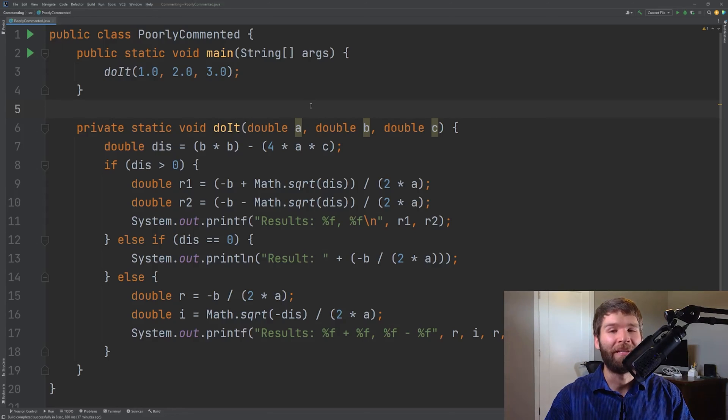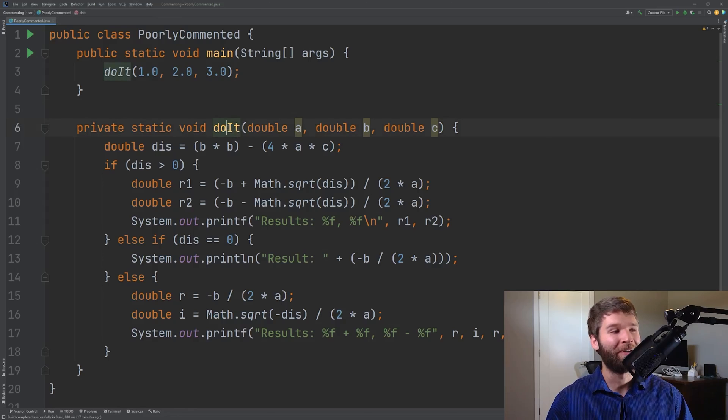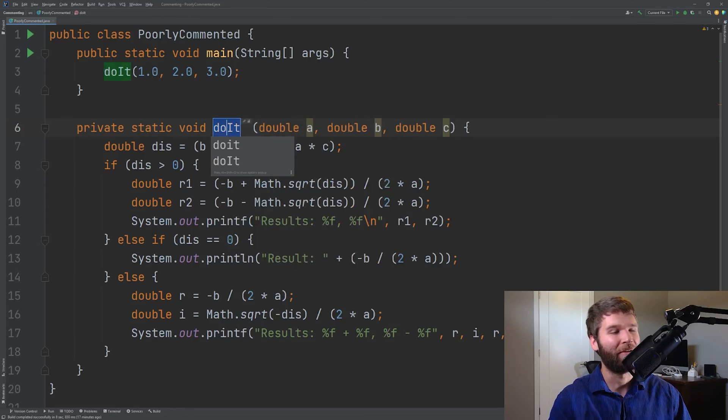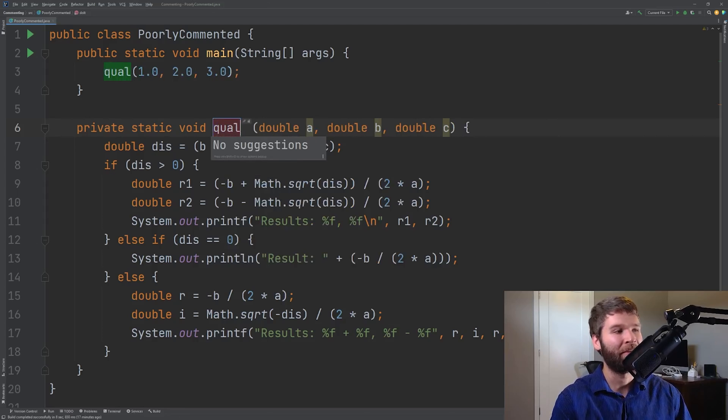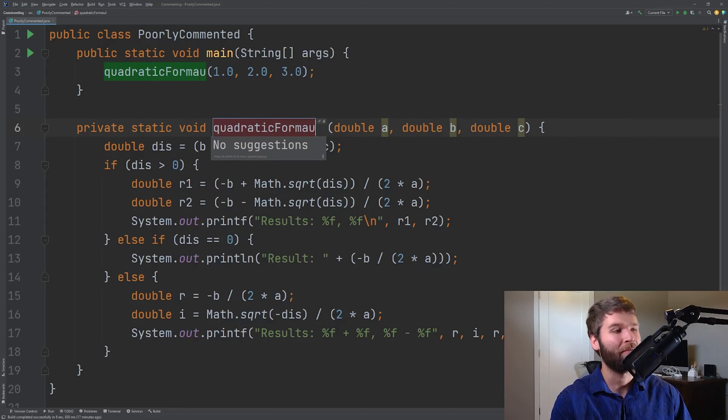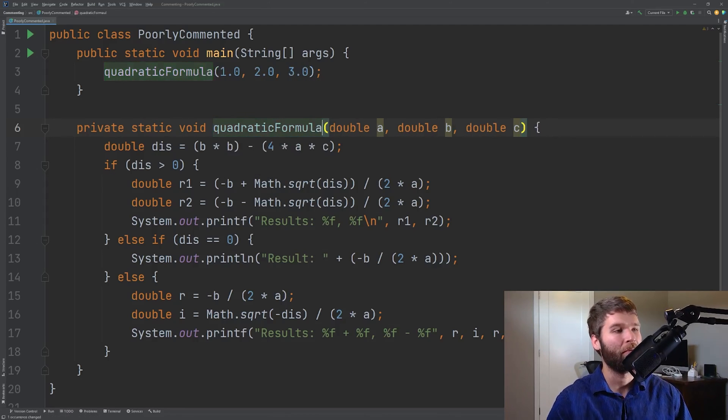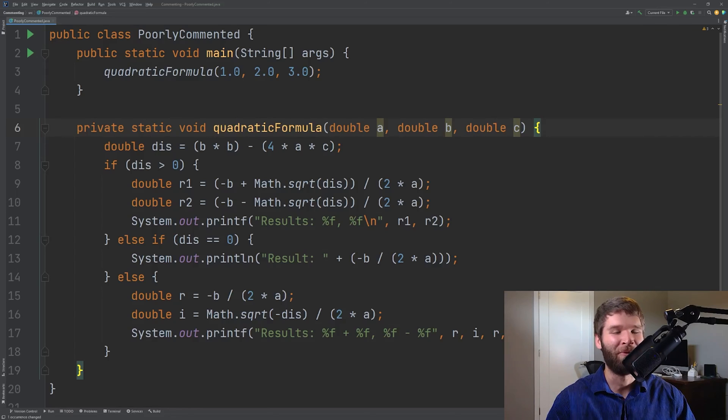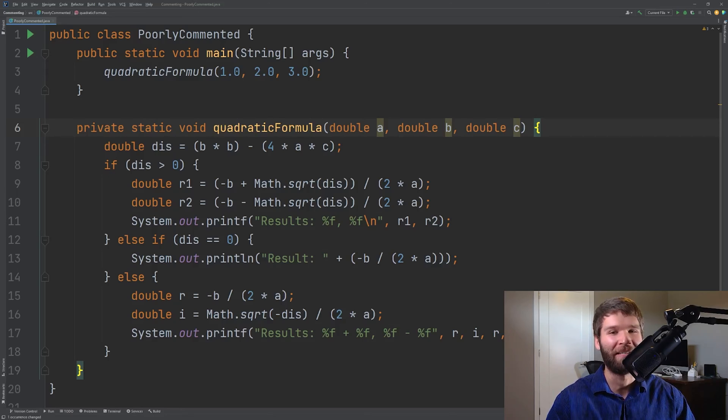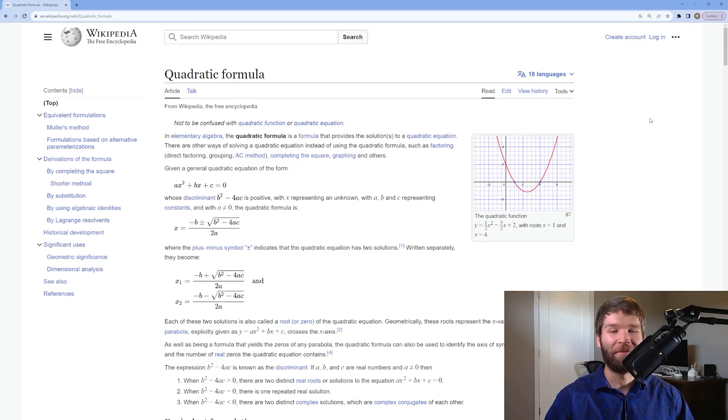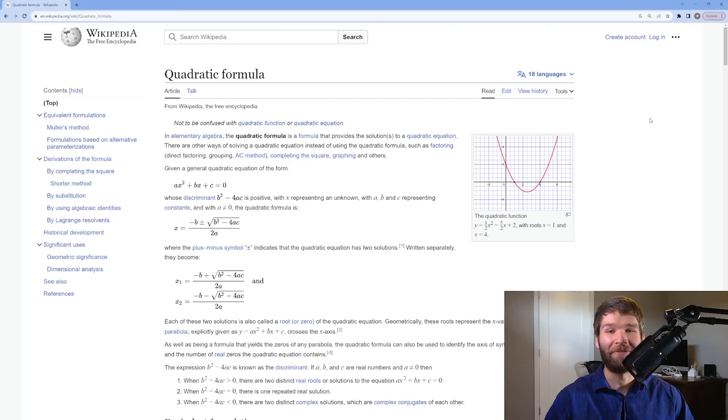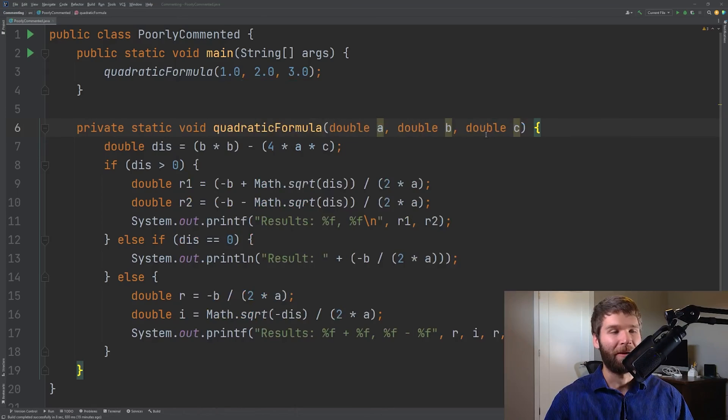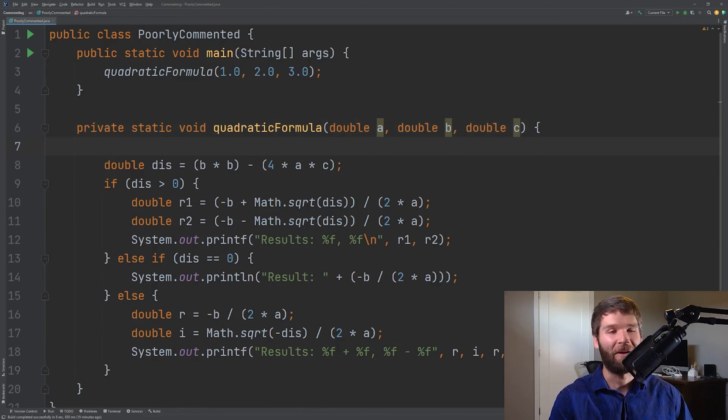So the first thing we could do before we even add any comments is we could clean up the code. So do it is not at all clear what's happening. I'm going to go ahead and rename this to quadratic formula. But what happens if I don't remember the quadratic formula? Let's go ahead and pull up a reference and then link that in our code so that other developers can easily find that when they look through the code as well. Good old Wikipedia. This would be a good source if somebody wanted to familiarize themselves with the actual mathematical formula and what the different values mean. I'm gonna go ahead and copy this link and I'm going to add it into implementation comment for now.